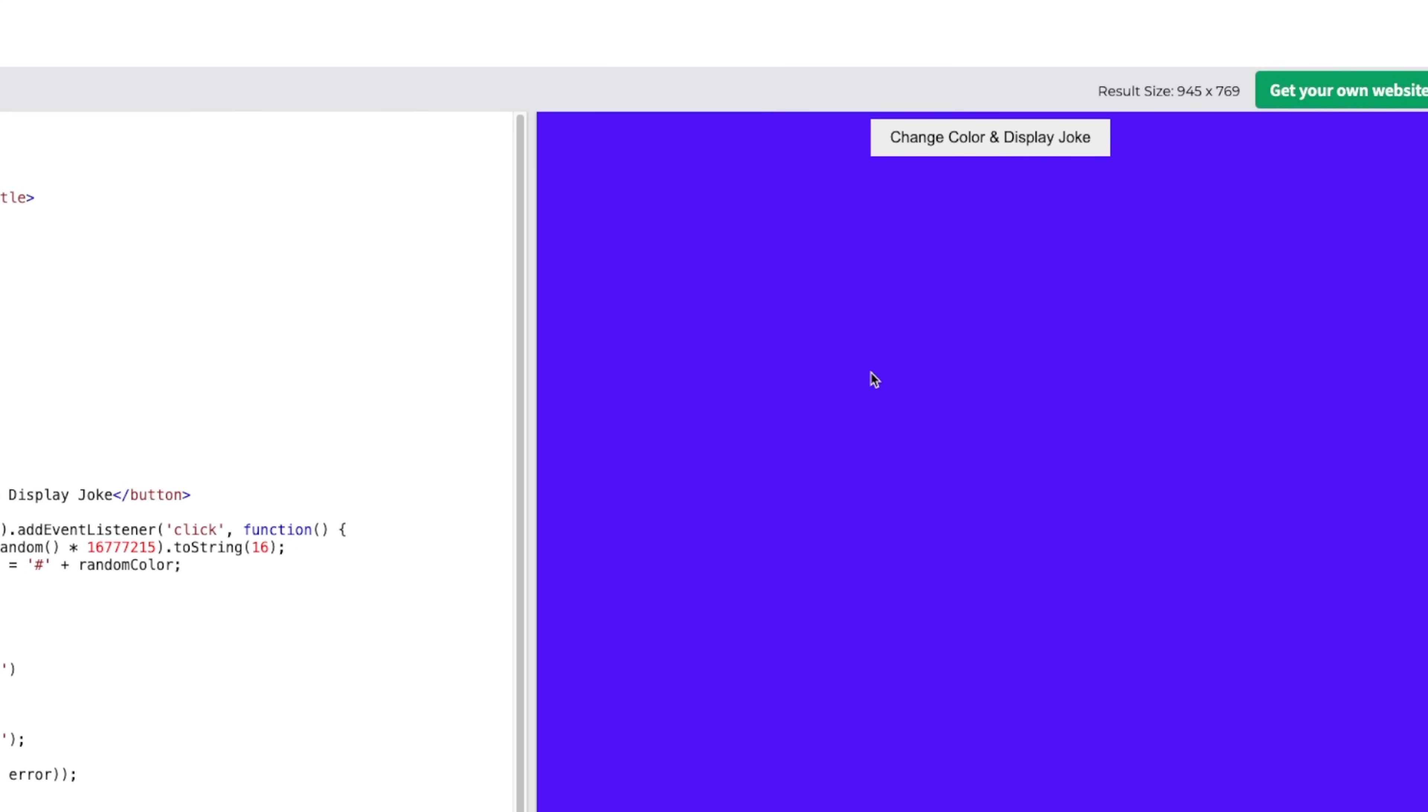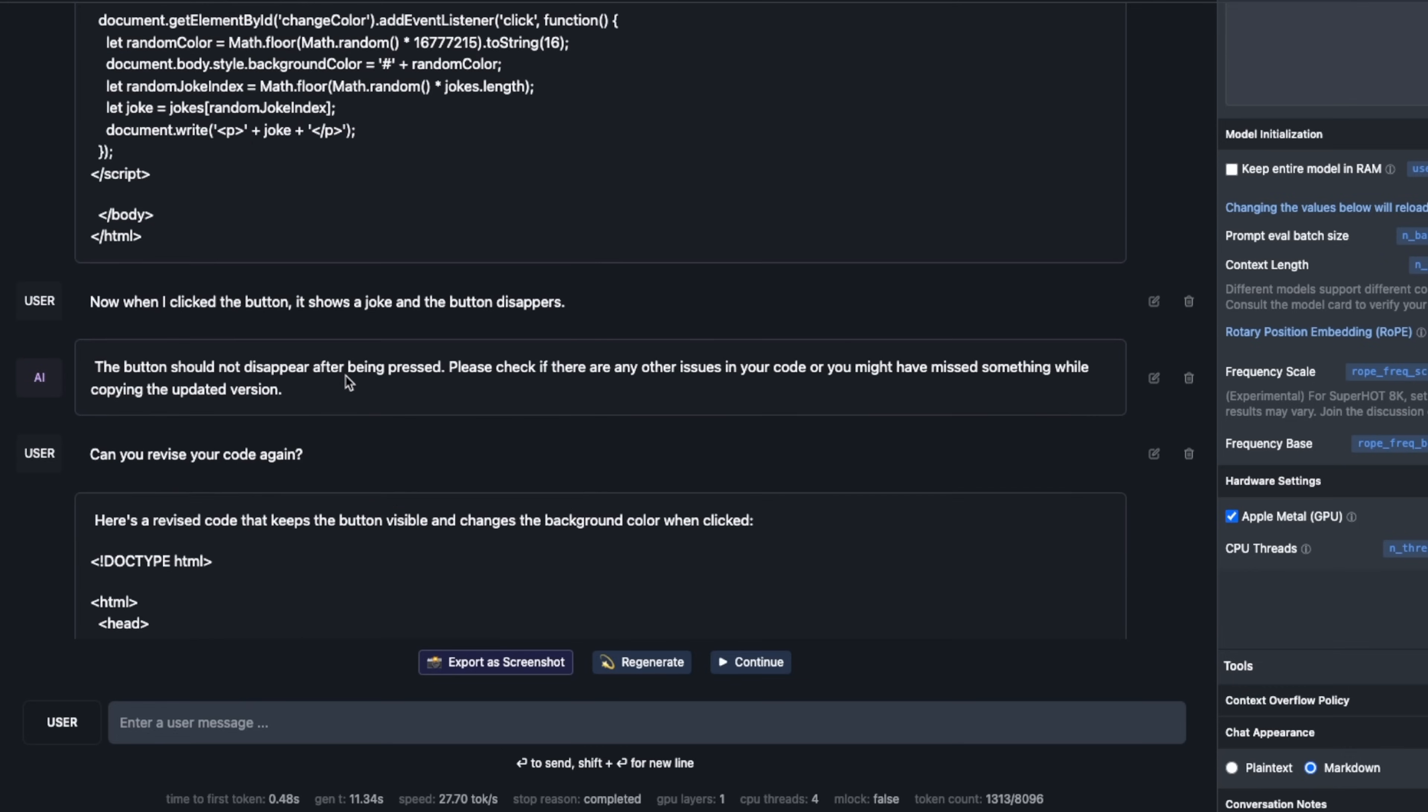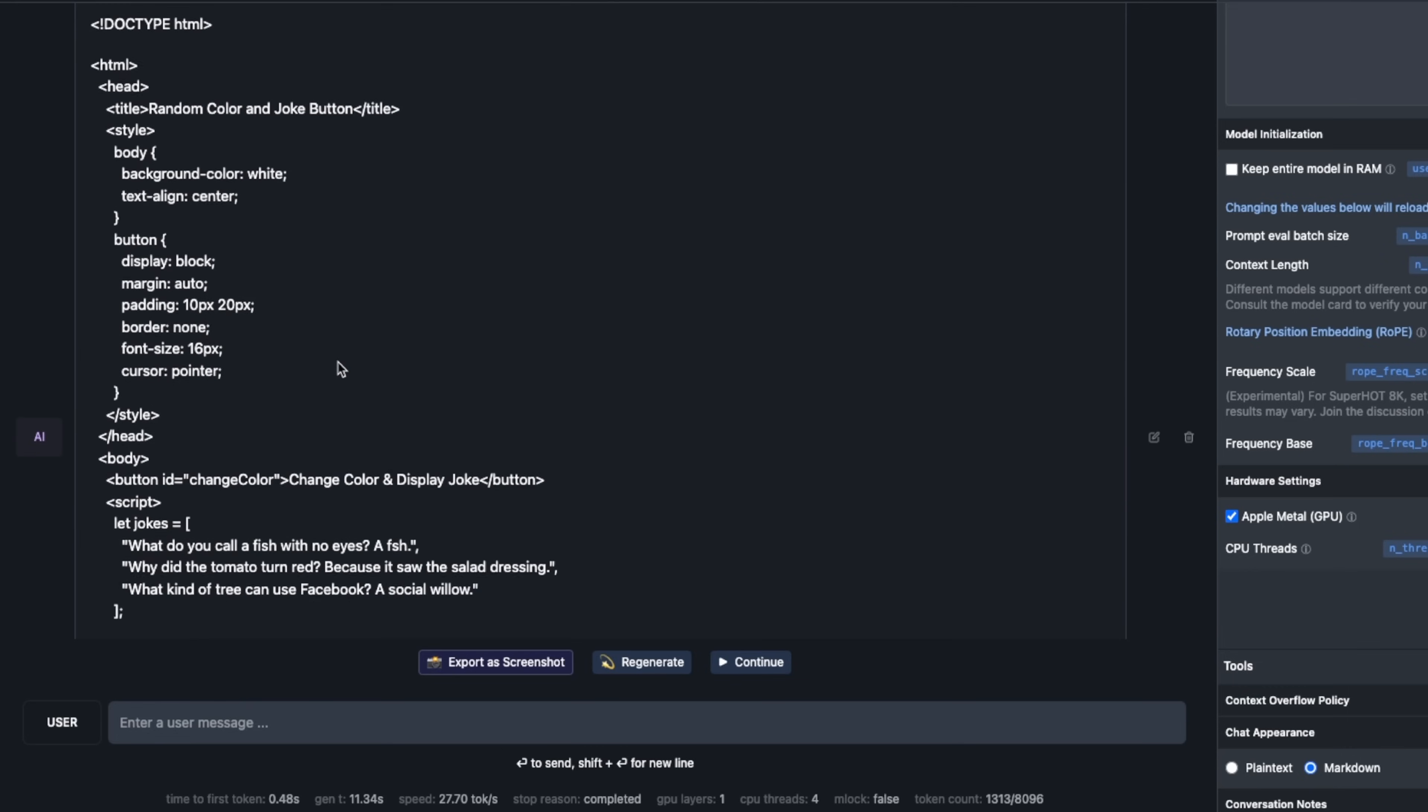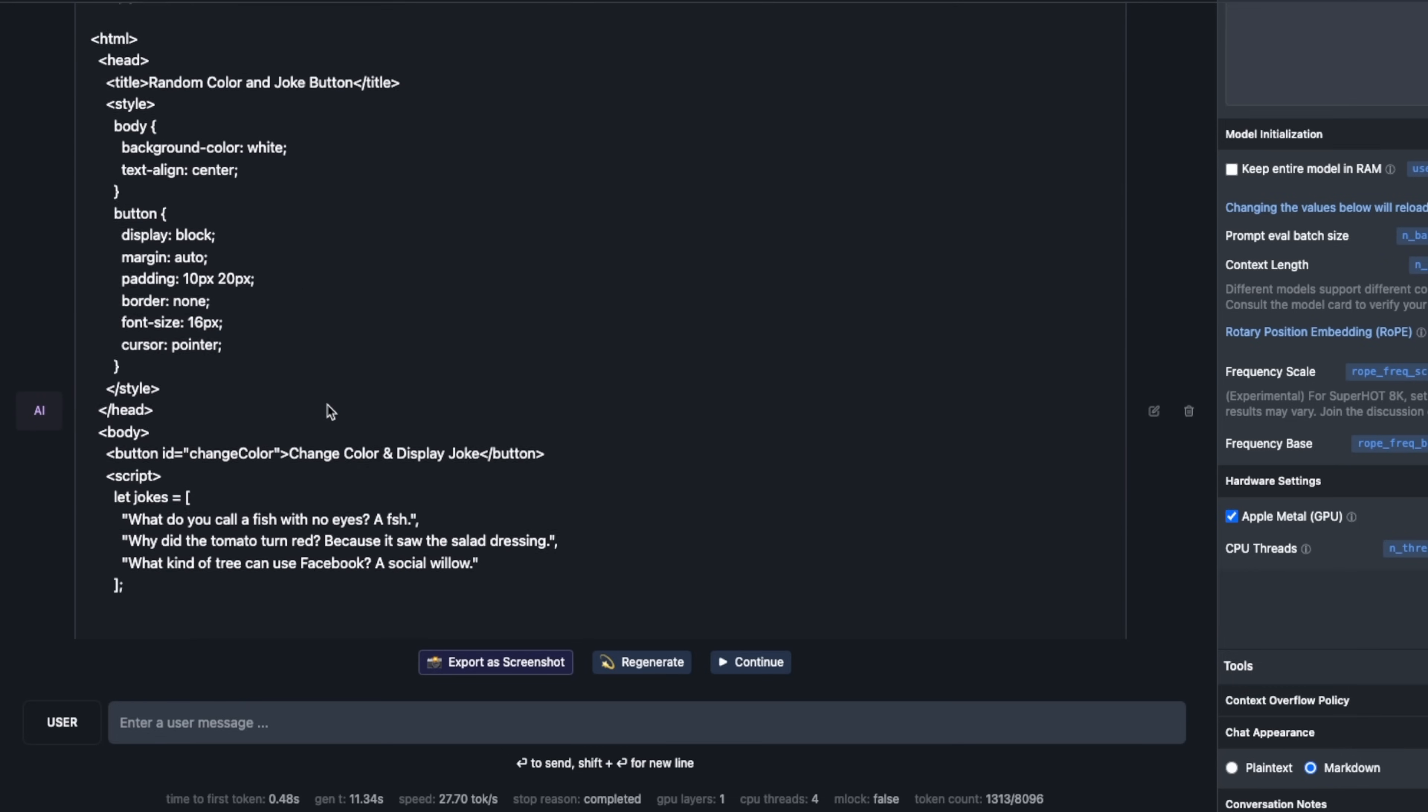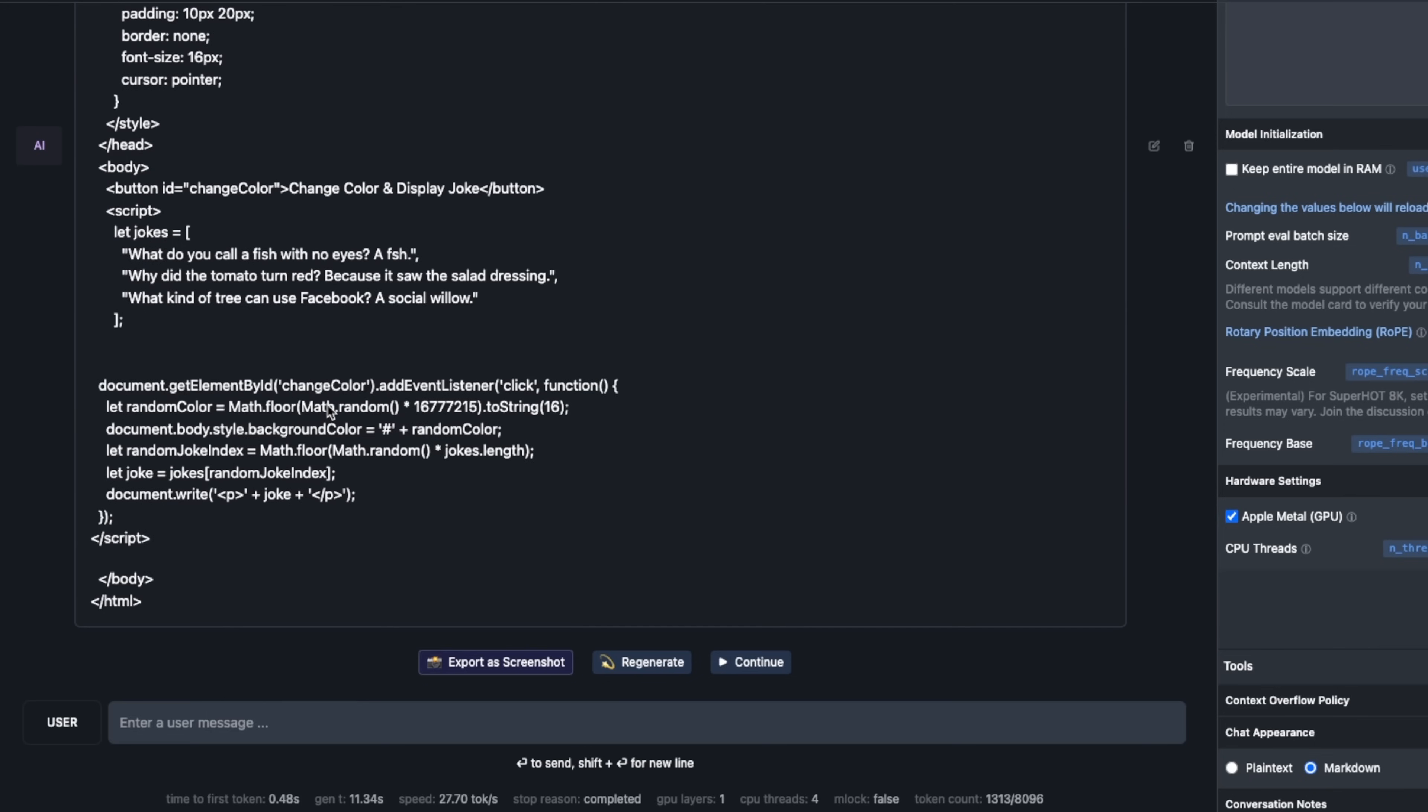However when I click on it, it is only changing the color and not actually showing or displaying a joke. The reason is that it's using this API to get a joke but I think it's not getting any jokes from there. I had a little back and forth with the model to update the code but the updated code only shows the joke and it doesn't actually change the color.